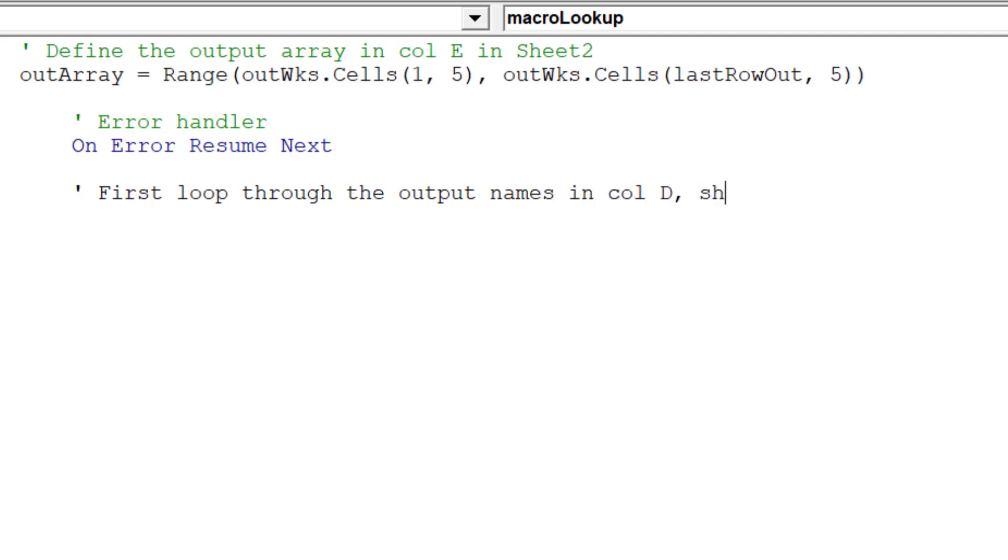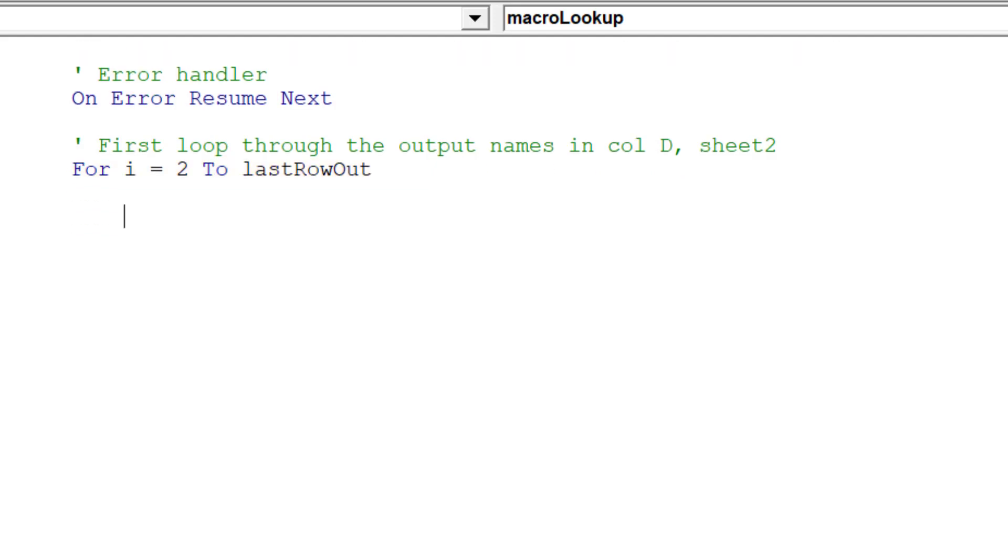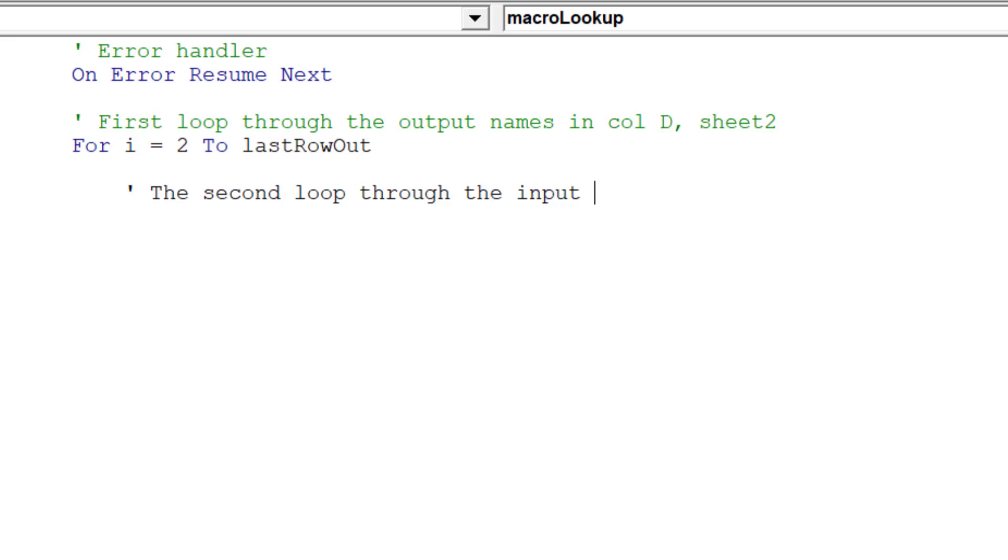As narrated here, we must now write a loop to cycle through the output names in column D of Sheet 2. Then a second loop to move through the input names from the source data in column A of Sheet 1.